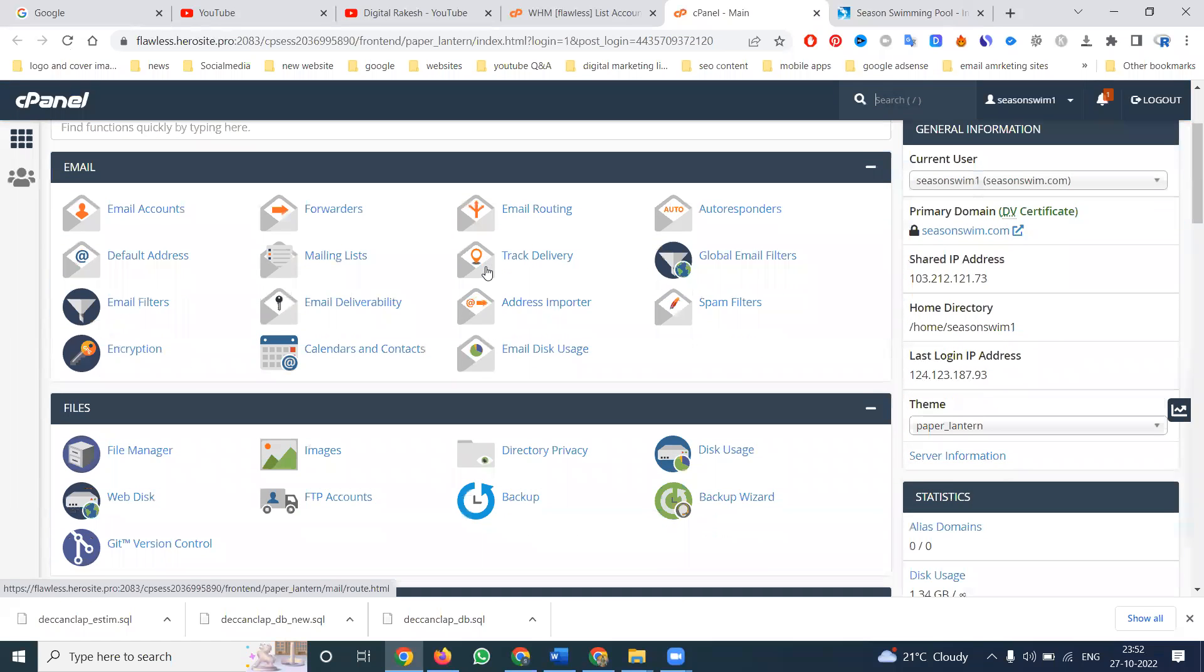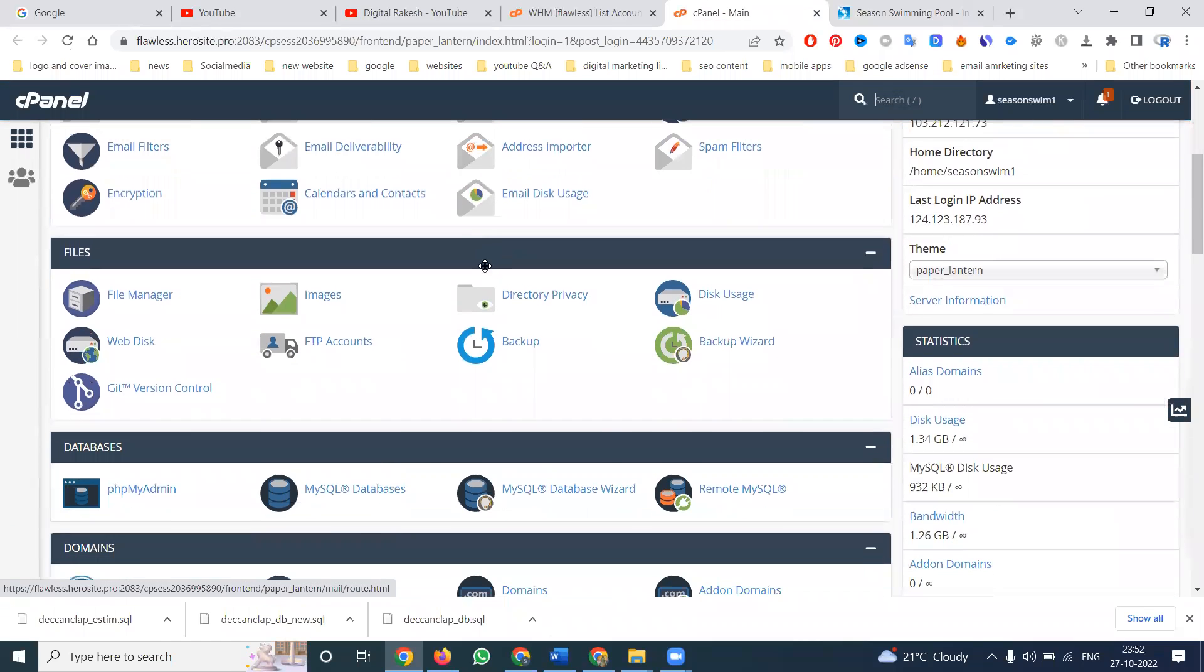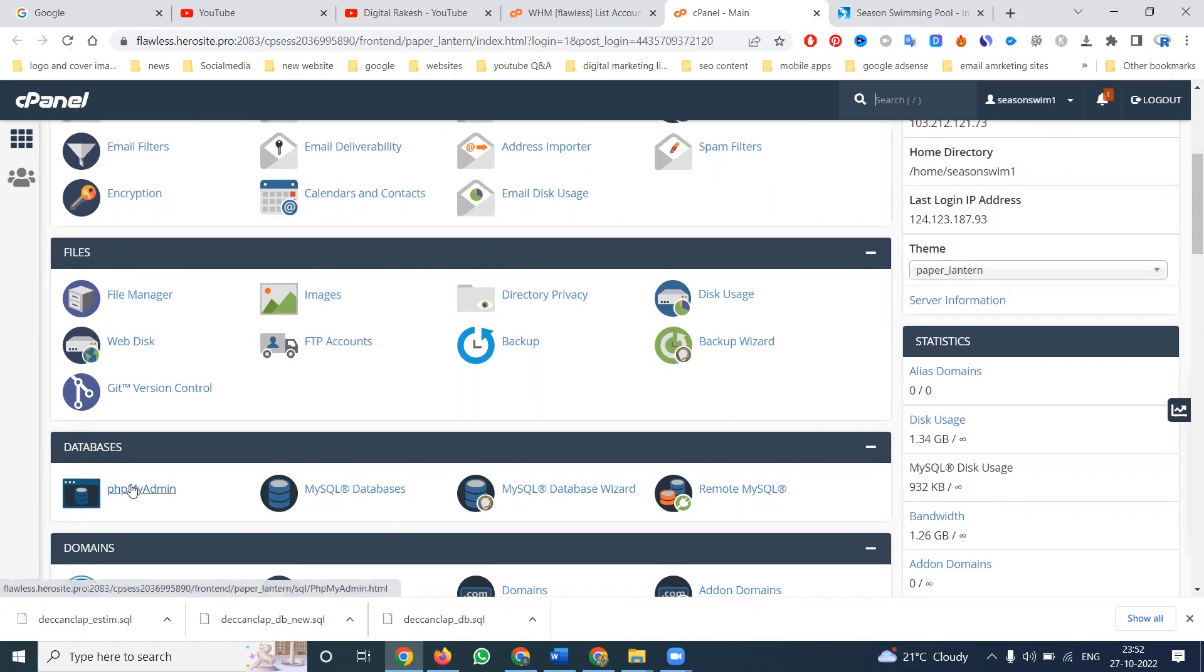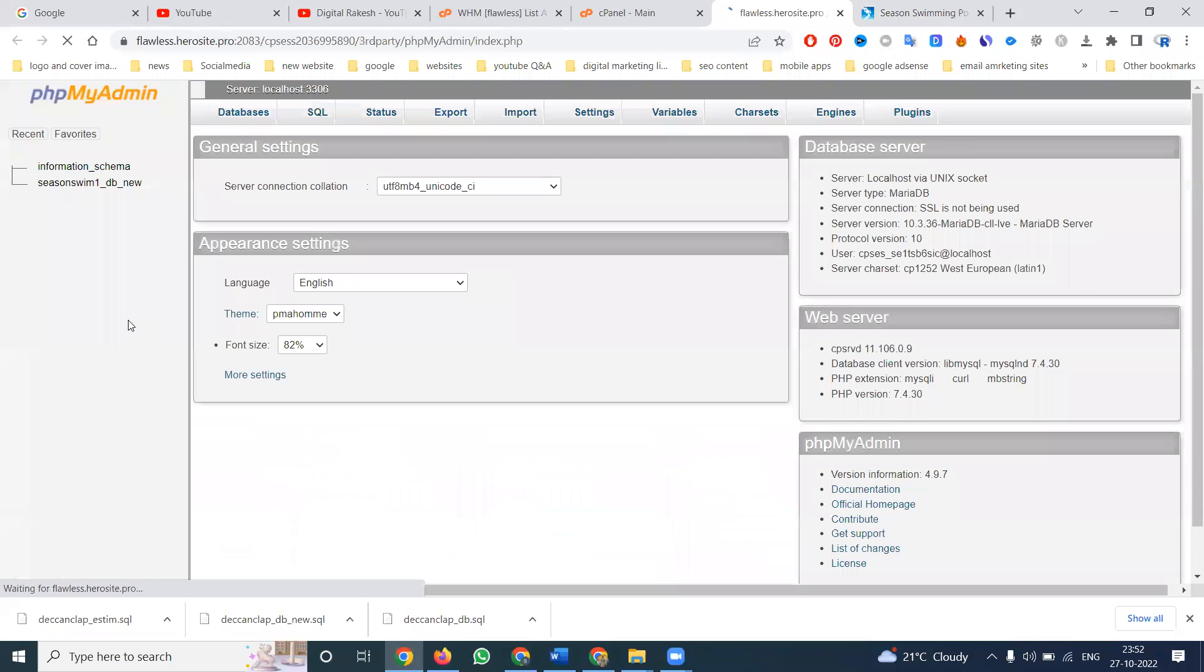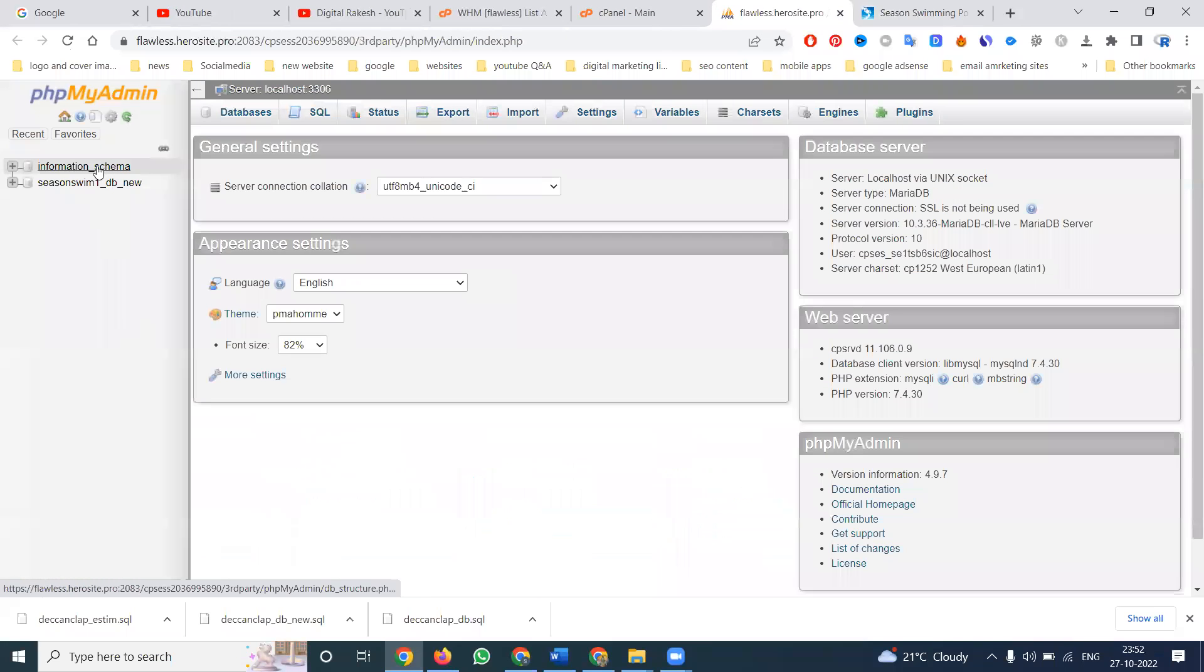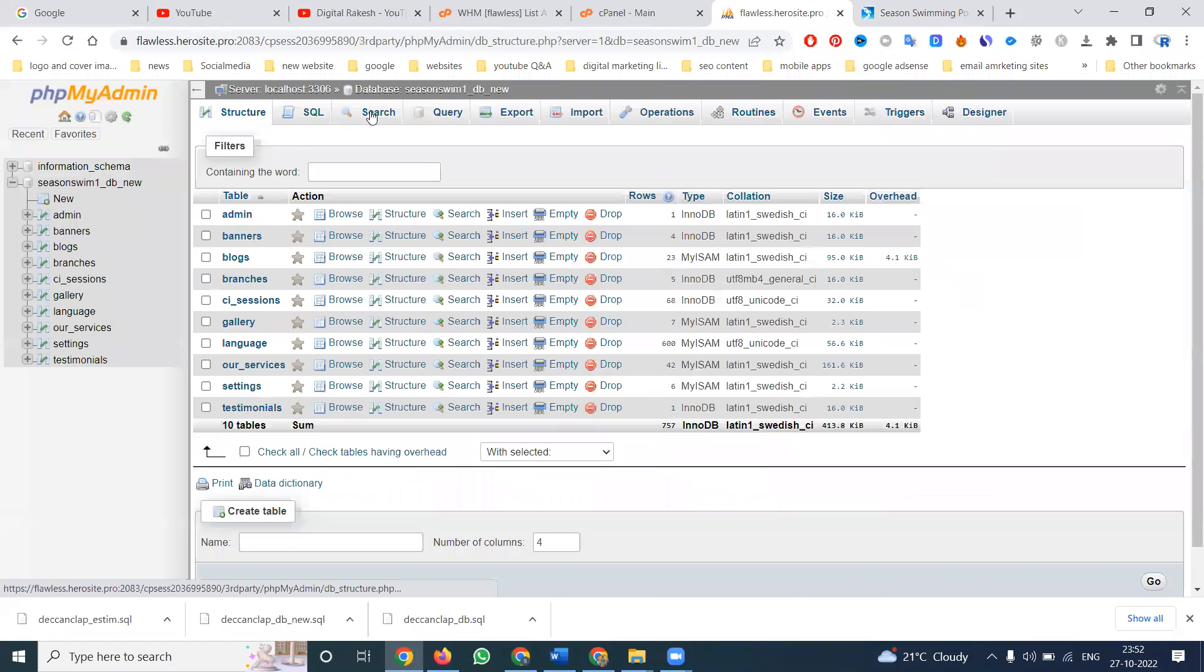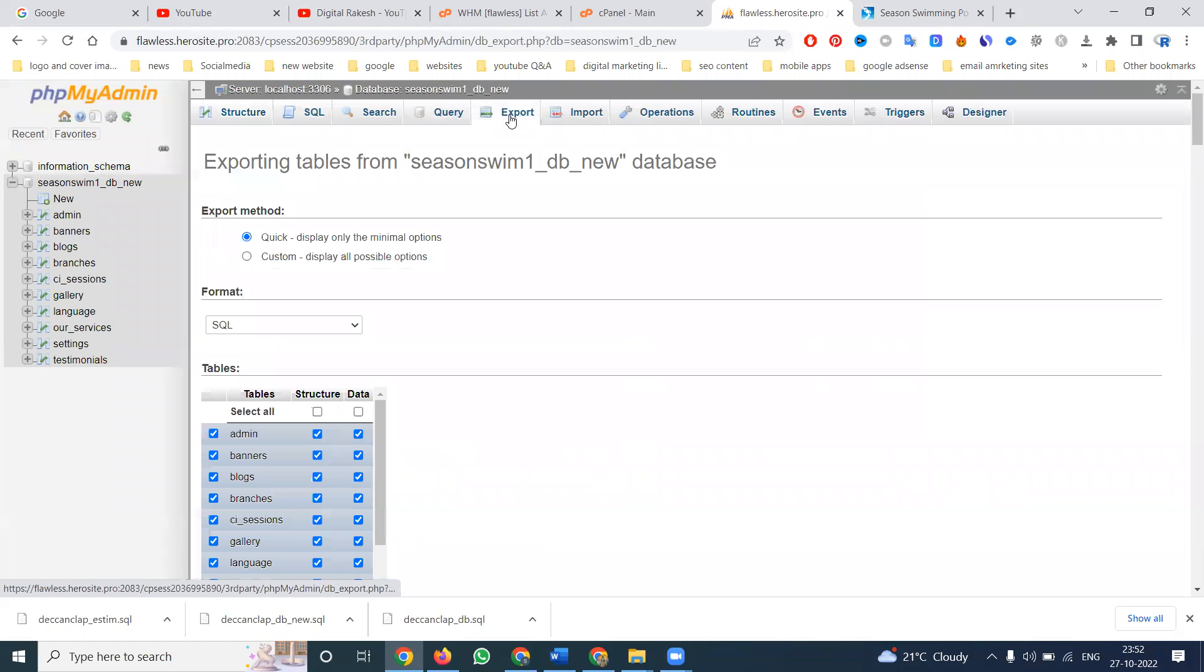Complete web storage available by two things: one is file option, second will be database. Go to phpMyAdmin, here what are the databases they will be created. Select the database, export the complete files.